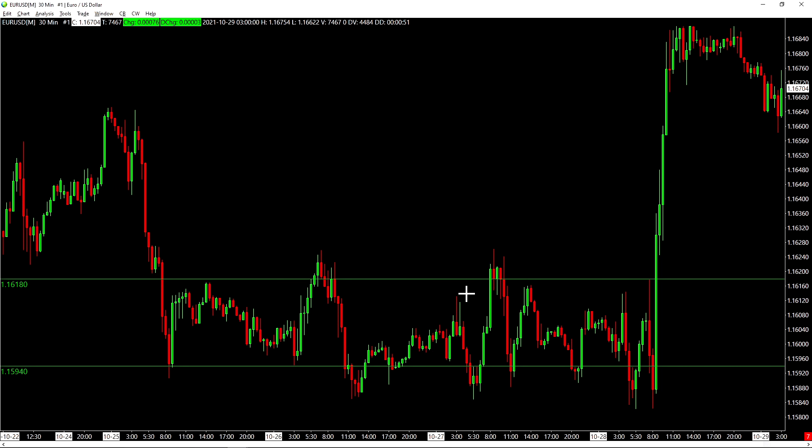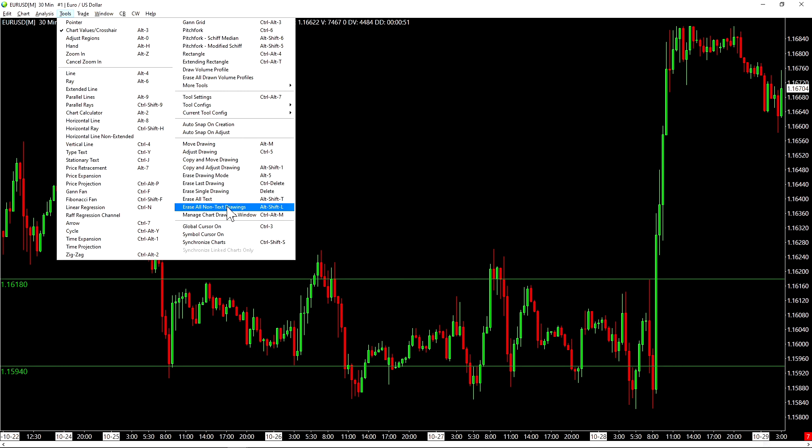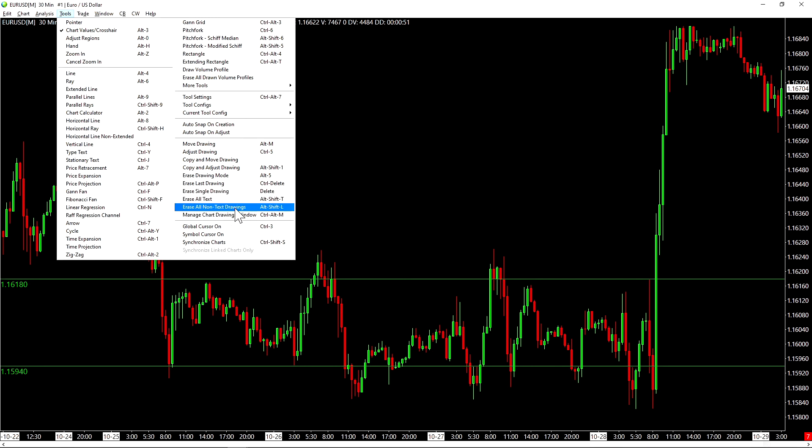Let's talk about erasing drawings now from our chart. So if we go up to tools again, we can see here that we have the option to erase all non-text drawings as well as erase all text. So these are categorized as two separate things. This is a handy shortcut if you simply want to erase all of the non-text drawings on your chart. There is also an erase drawing mode that we can go into.